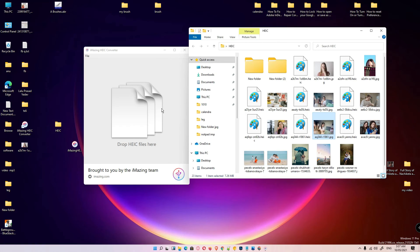This is the simplest way to convert a HEIC image to JPEG in Windows 11 or Mac. Thank you for watching this video, and don't forget to like, share, and comment on this video. Don't forget to subscribe to the channel. Thank you, guys.